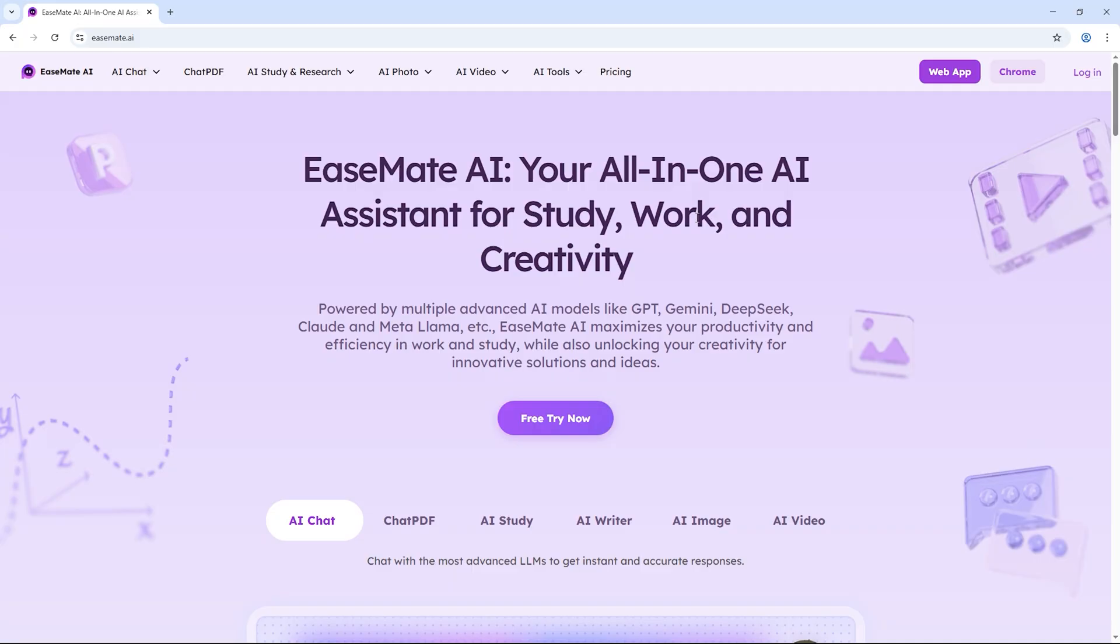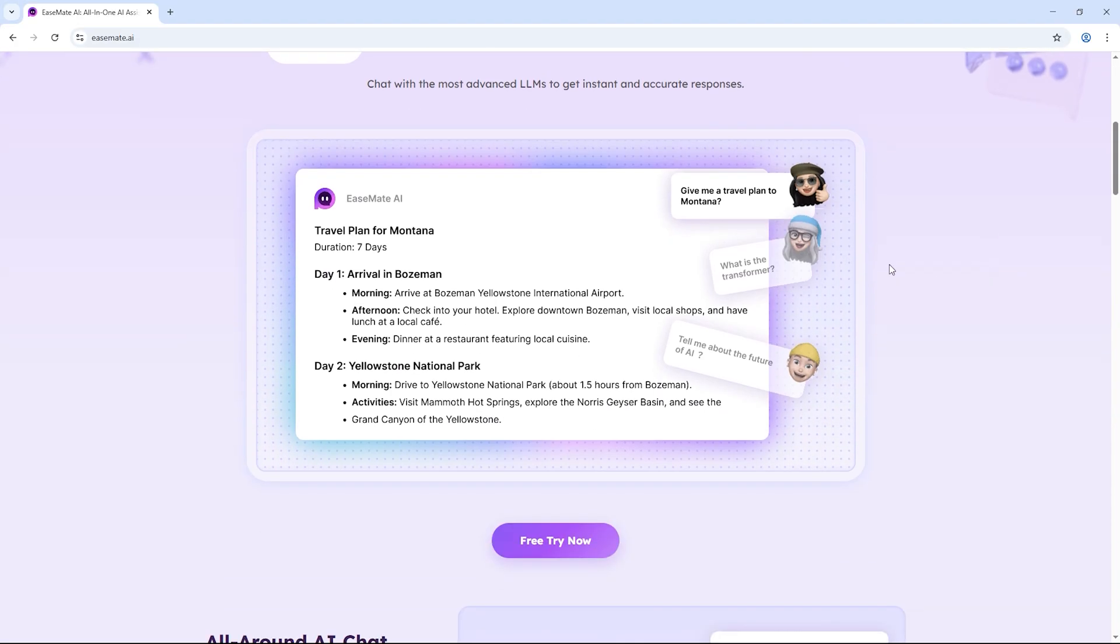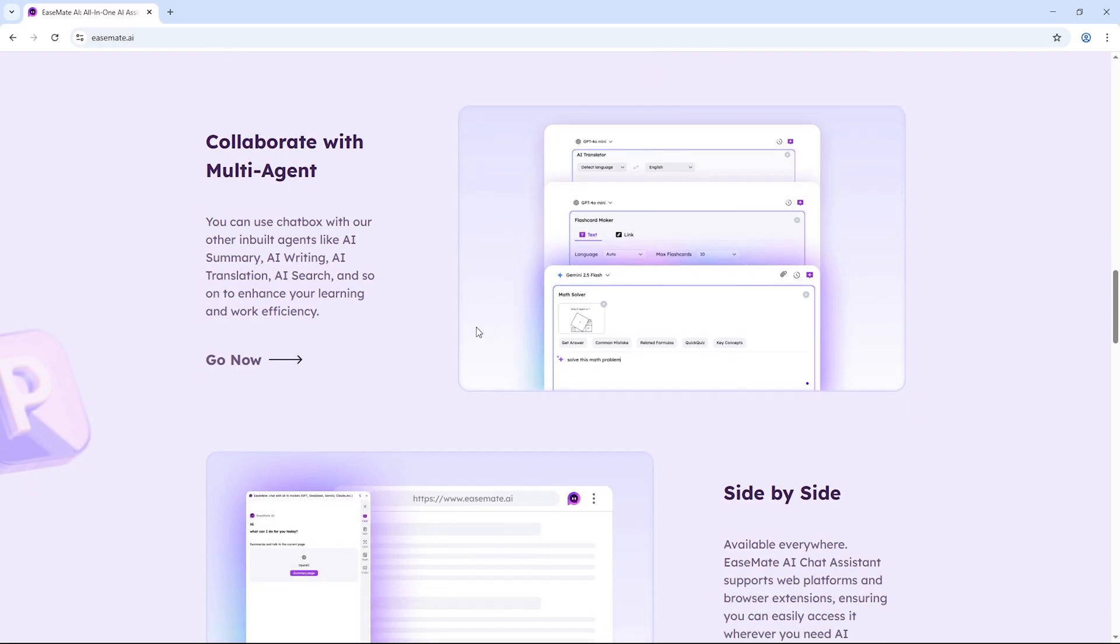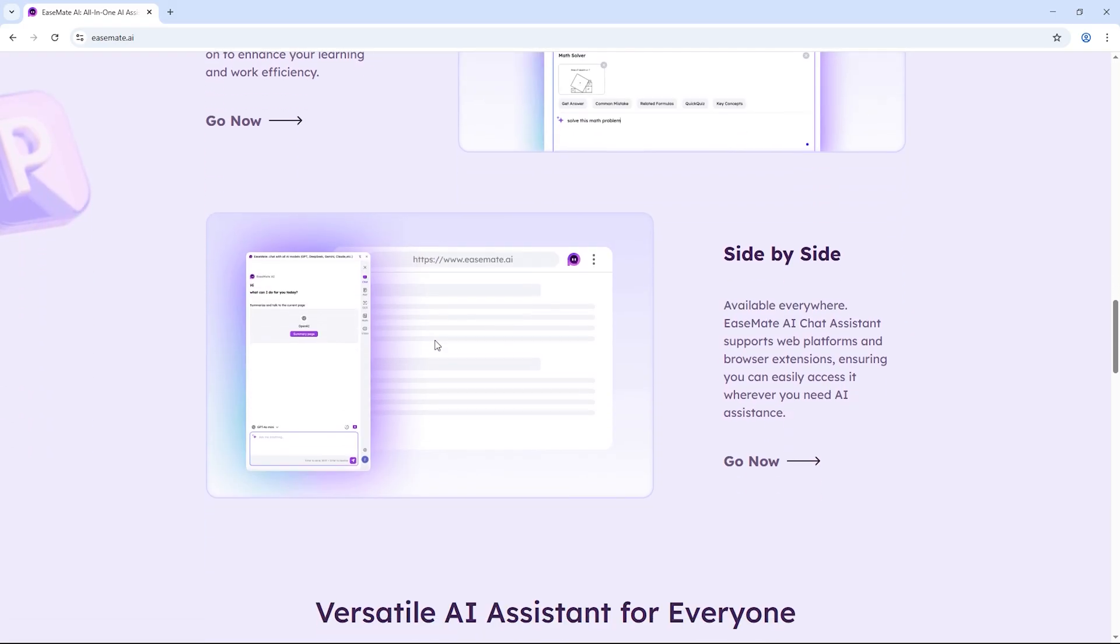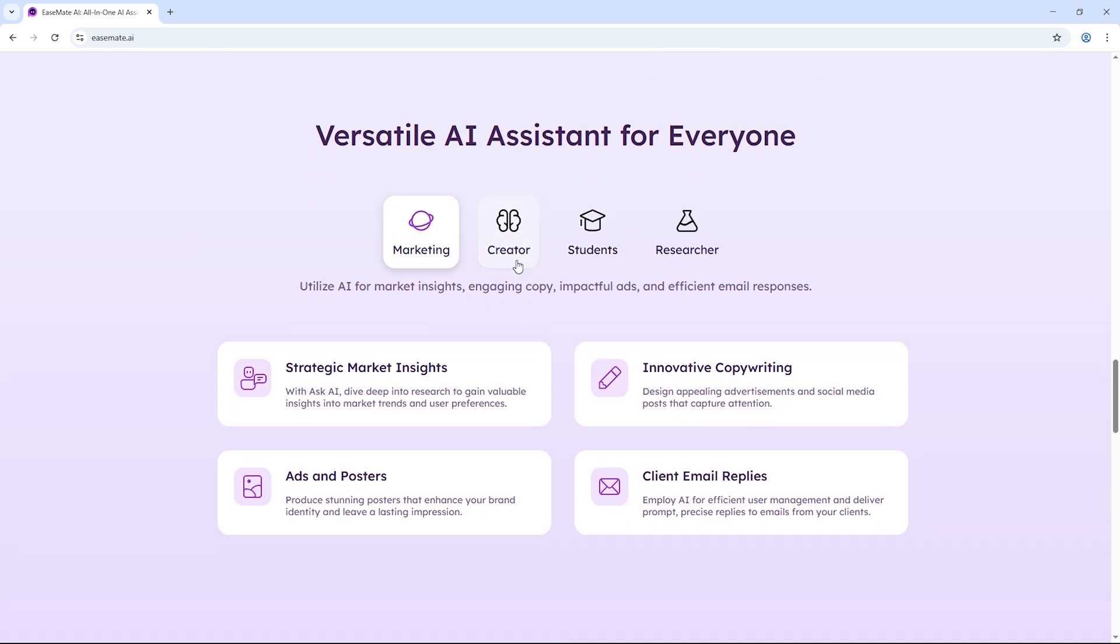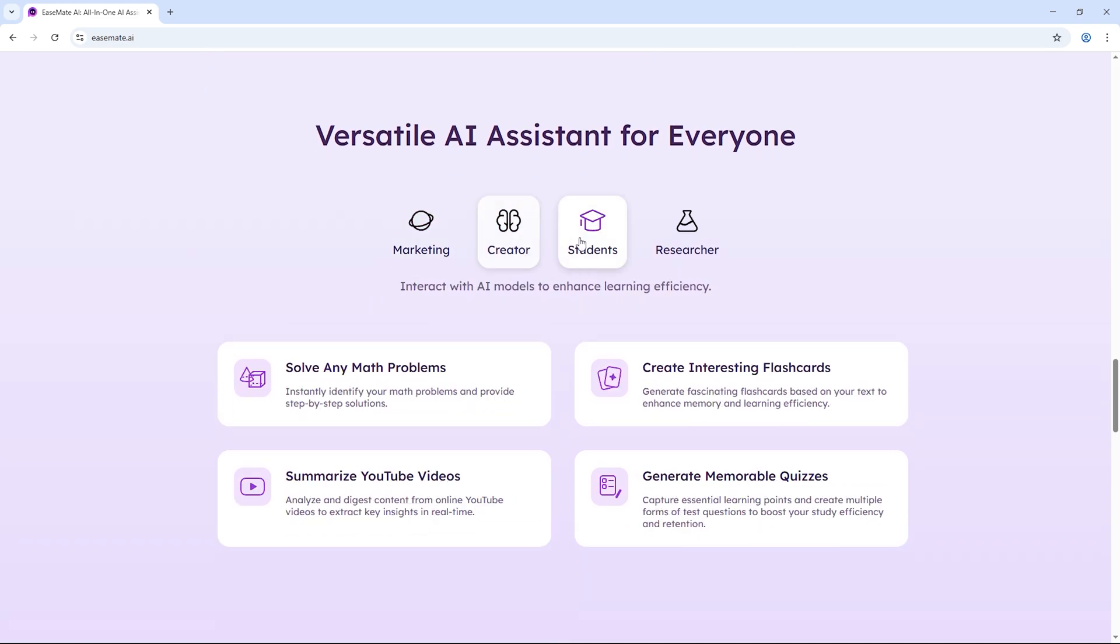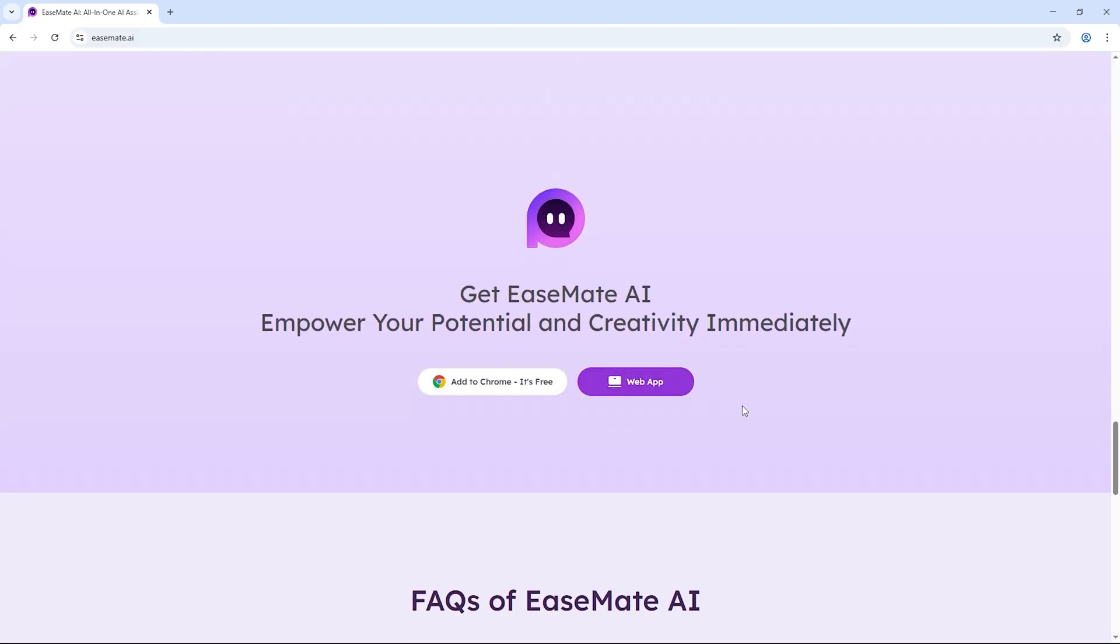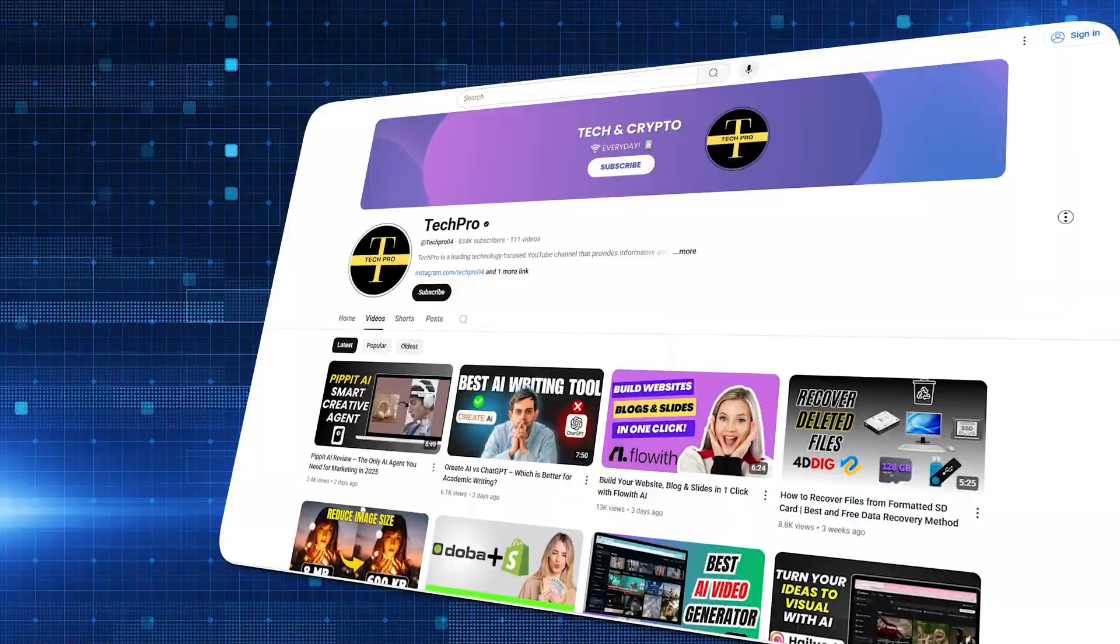So there you have it. With EaseMate AI, you can either write a simple text prompt and turn it into a cinematic video, or upload an image and watch the AI bring it to life in seconds. It's free, it's fast, and it's fun to experiment with. Whether you want to make short social media clips, cinematic edits, or just explore what AI can do, this tool is definitely worth checking out.